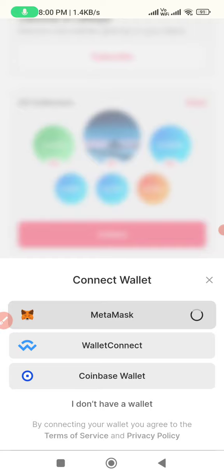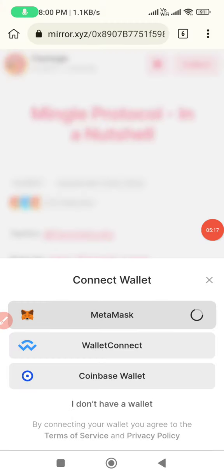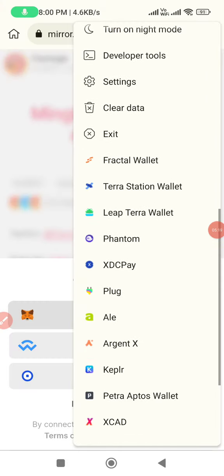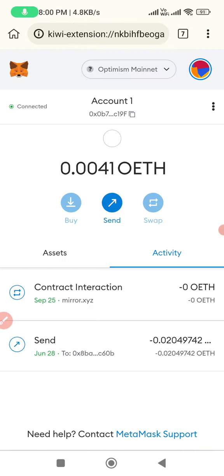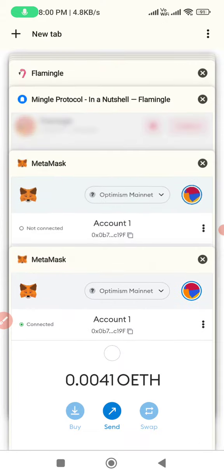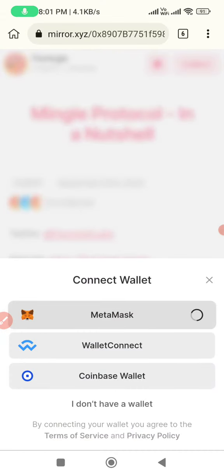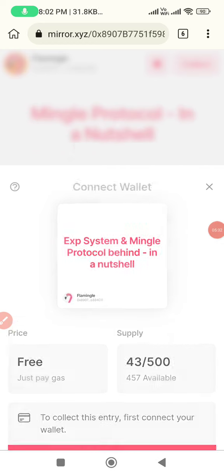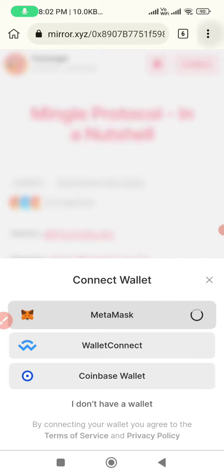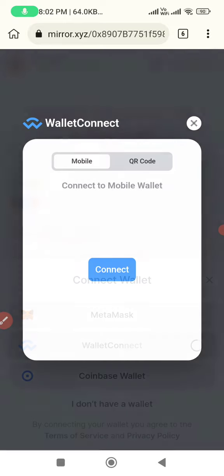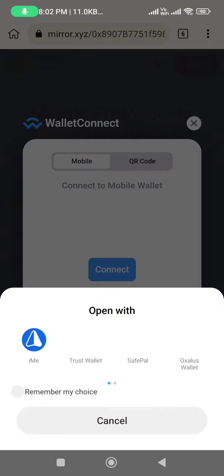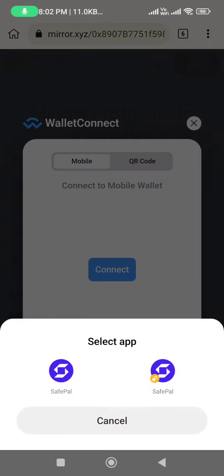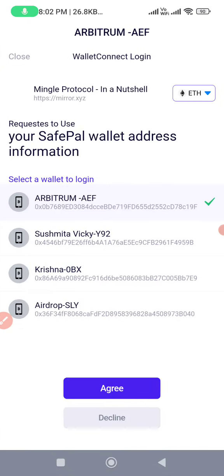We have to confirm in MetaMask and sign in. It's optimized for the mainnet. I hope the connection is set up in MetaMask. We have to sign in to MetaMask and connect. Everything is secured and we have to sign the MetaMask.